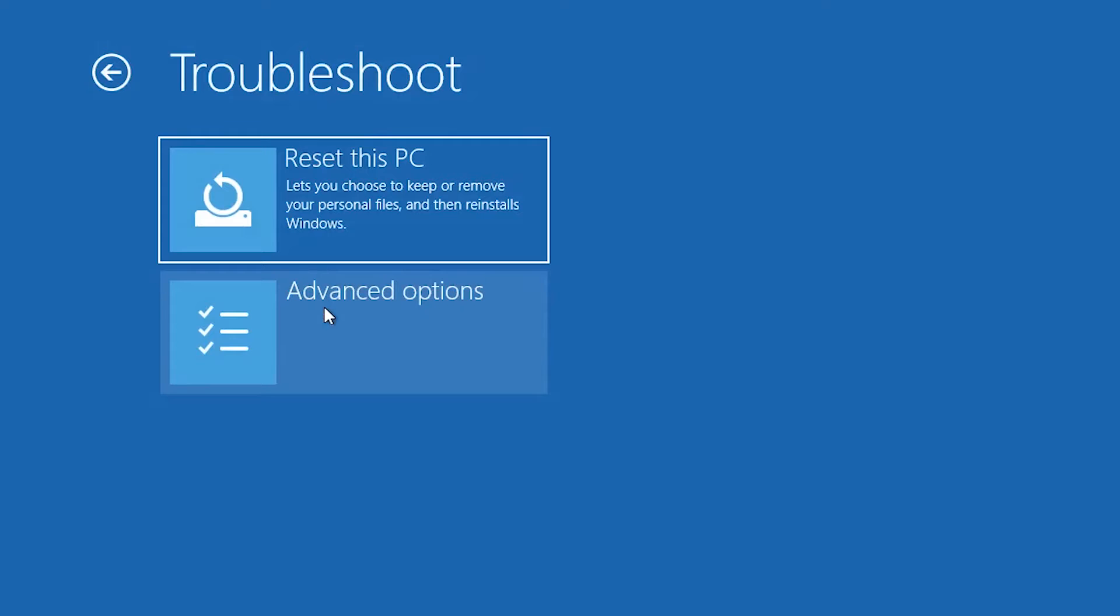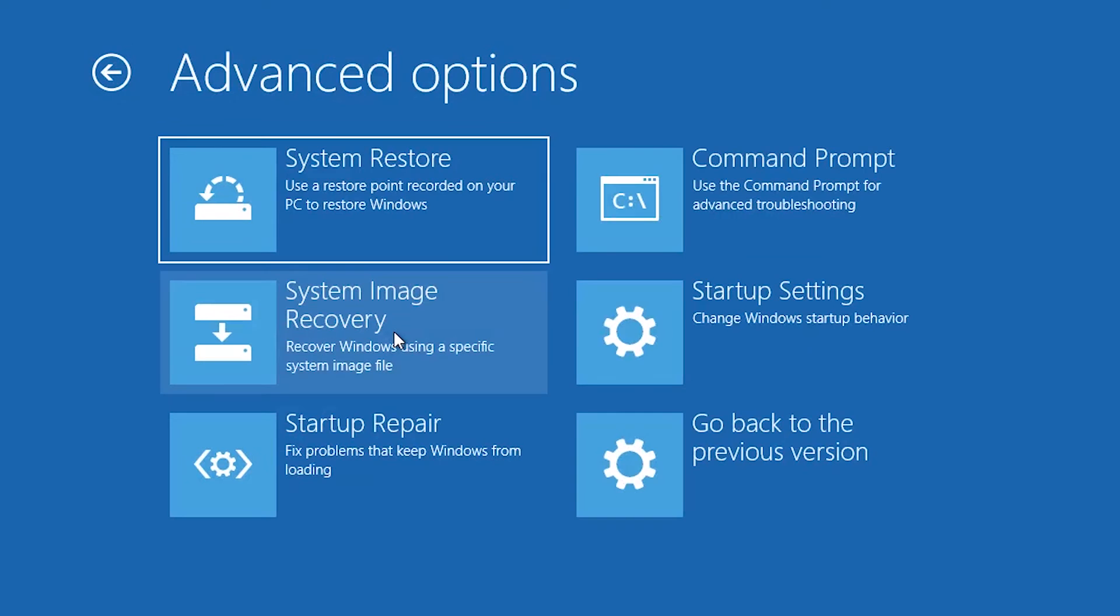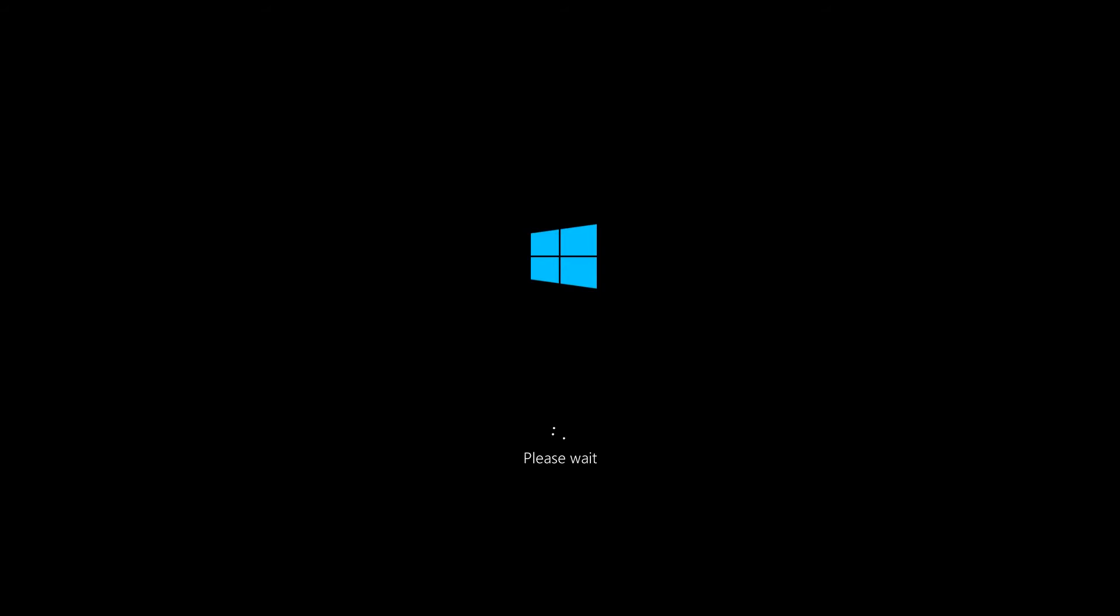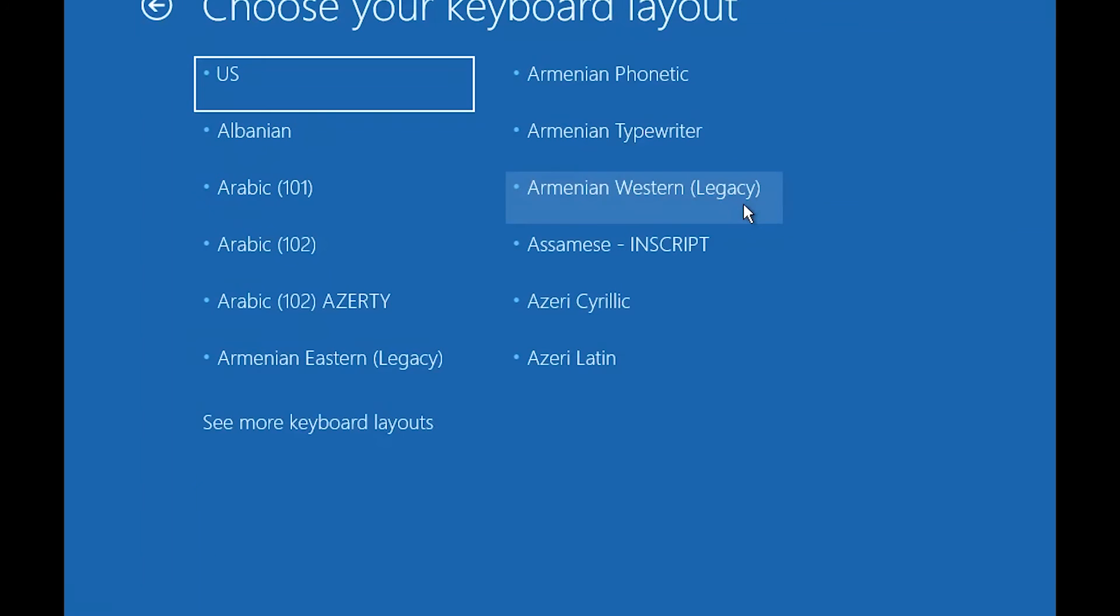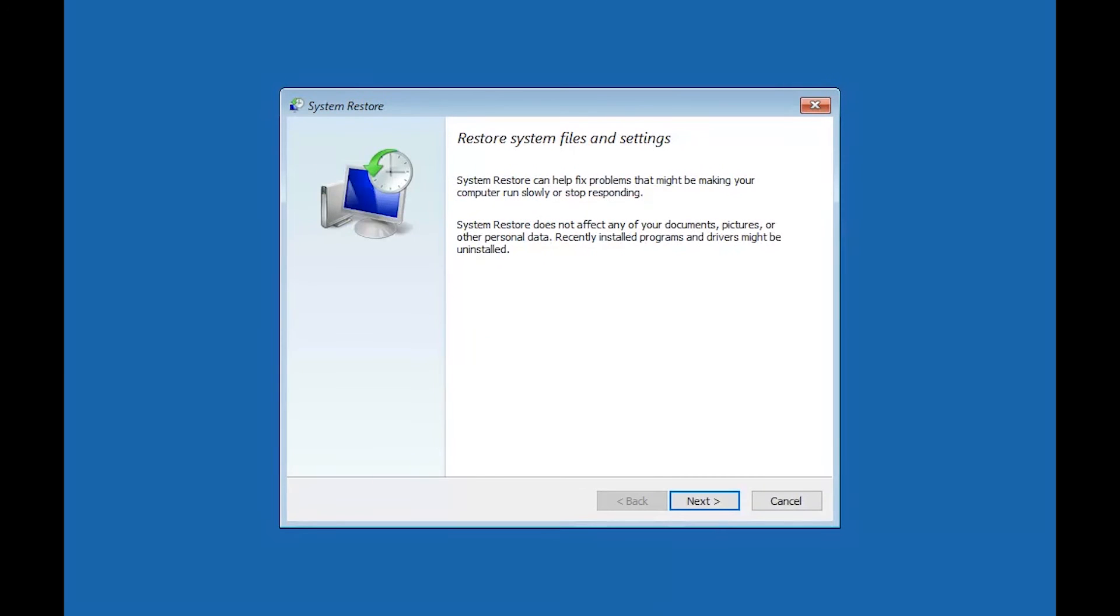If that didn't work, open Advanced Options again. Press System Restore. Select your account. Select your keyboard layout. Press Next.